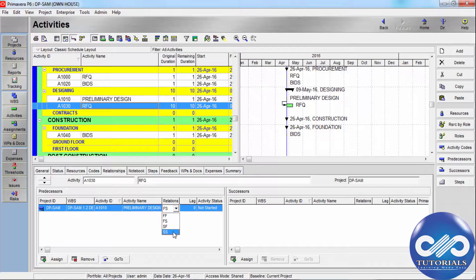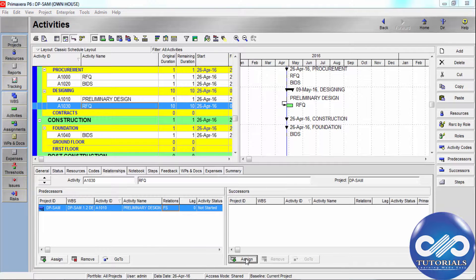Start to Start: the start of the successor activity depends on the start of the predecessor activity. Start to Finish: the successor activity cannot finish until the predecessor activity starts.